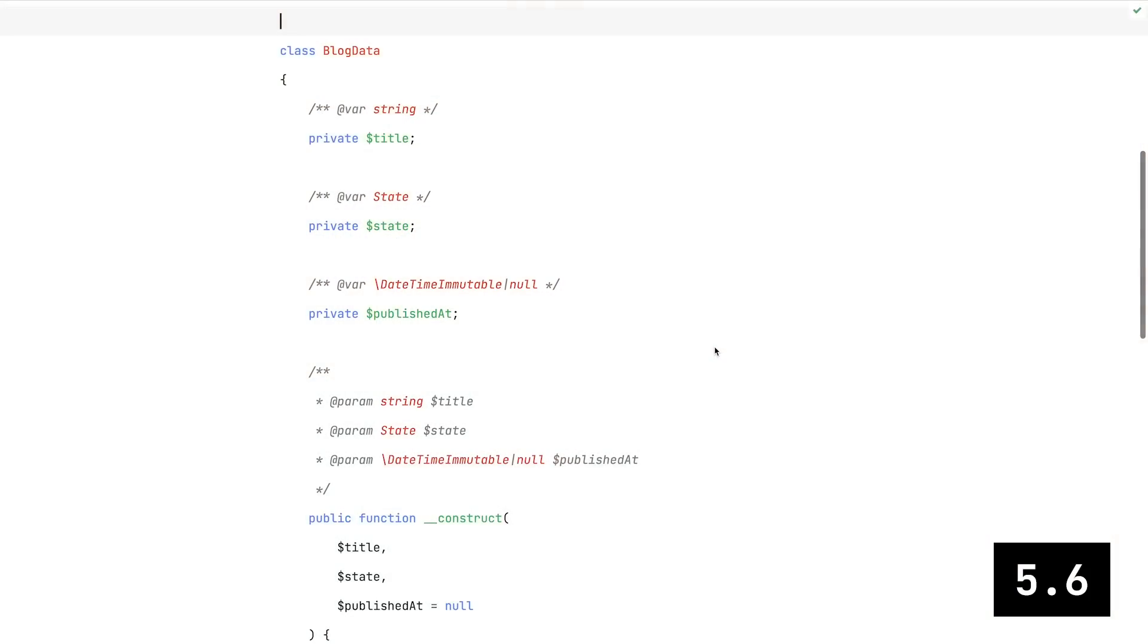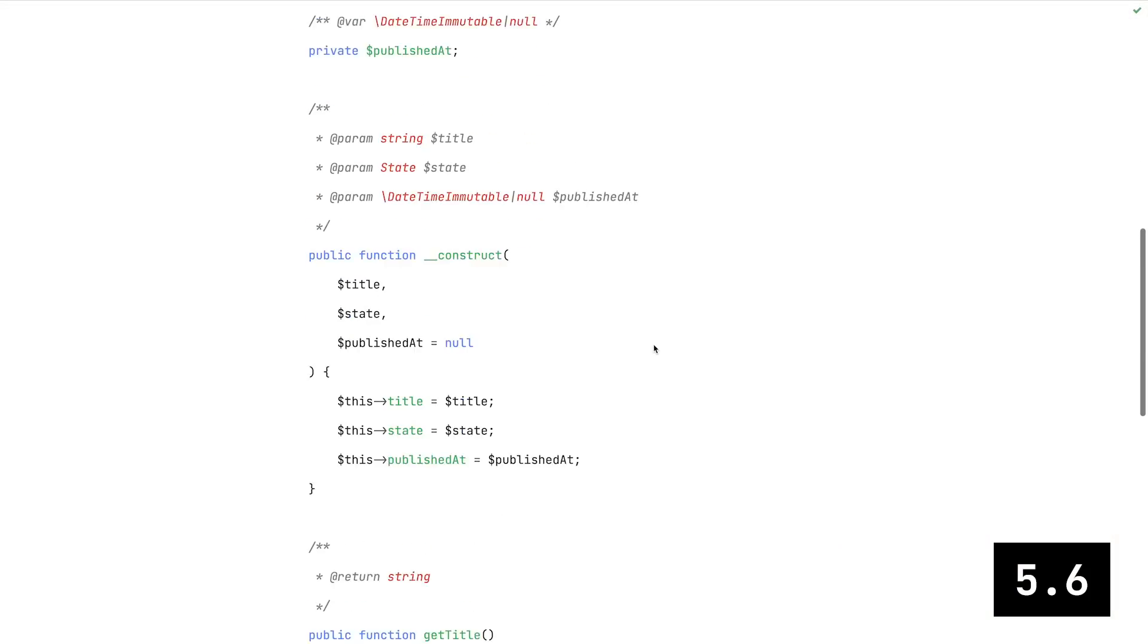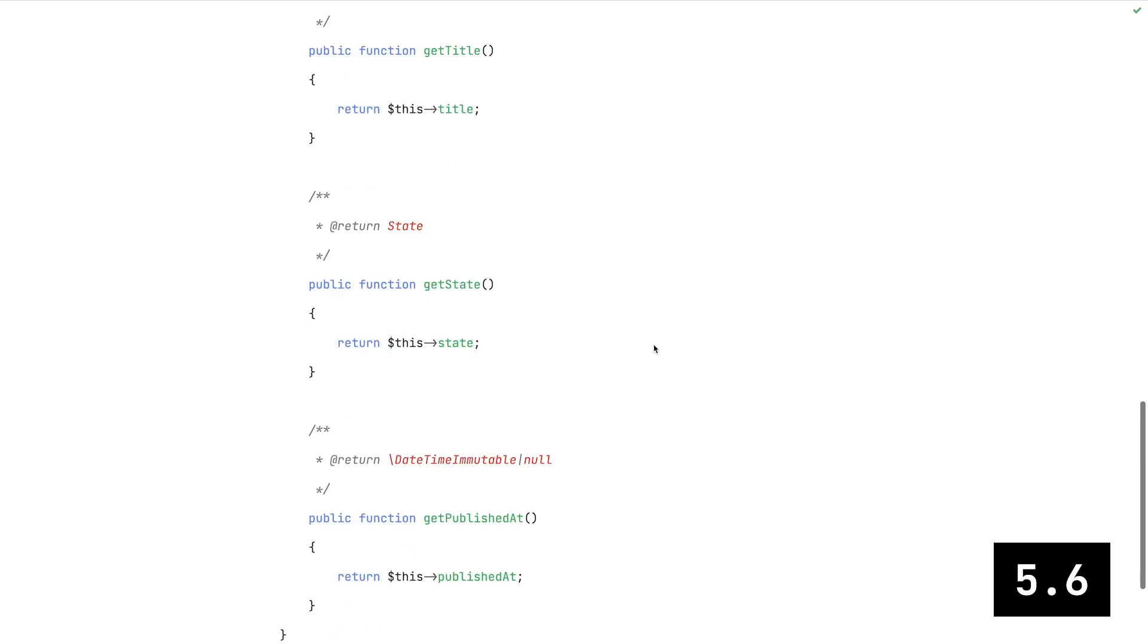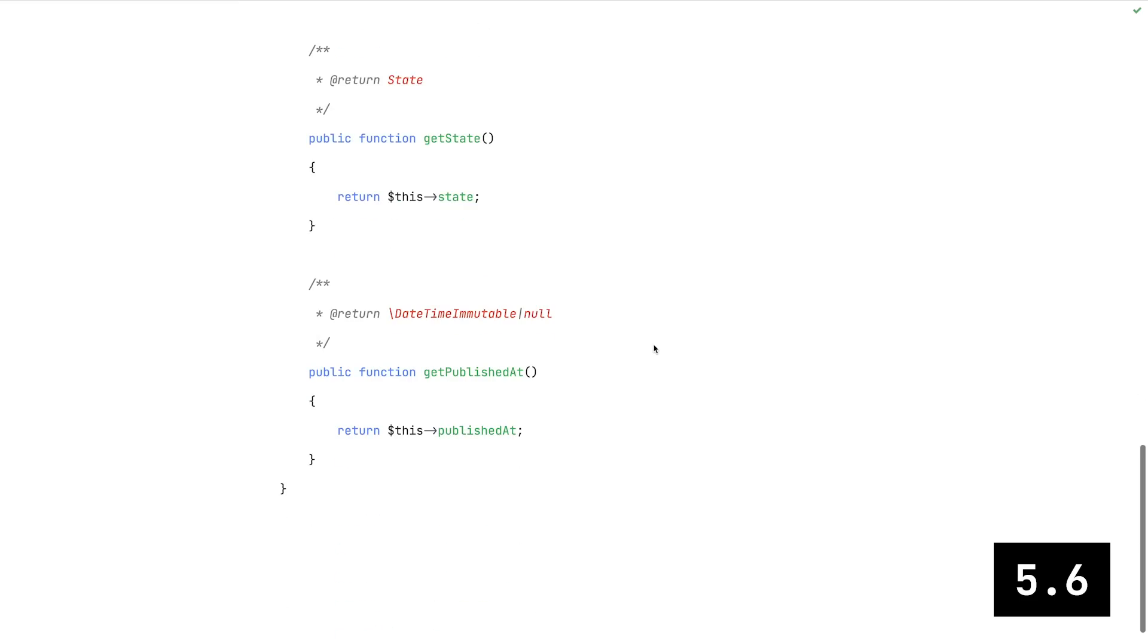I want to show you how much PHP has evolved over the years, and I've got a pretty good example. Let's take a look at your average data transfer object back in PHP 5.6.